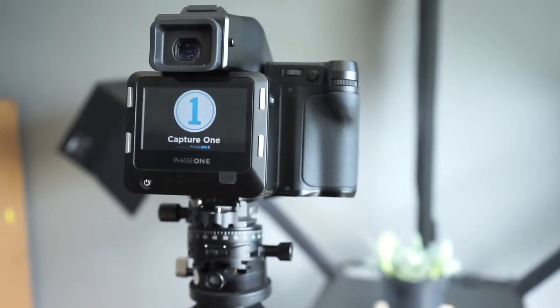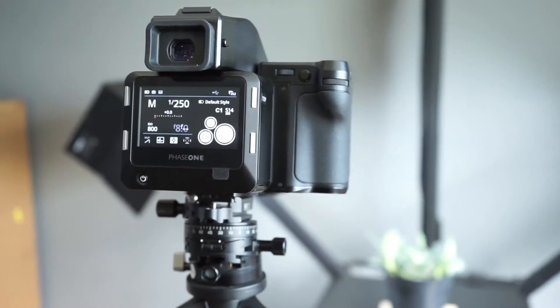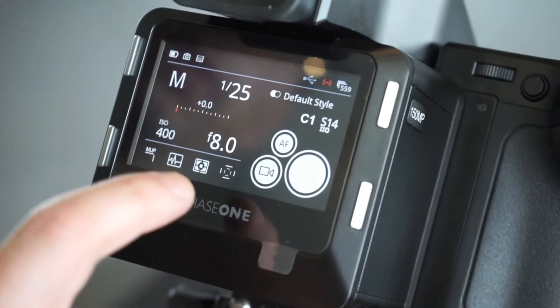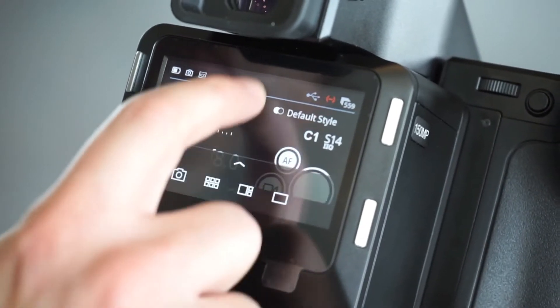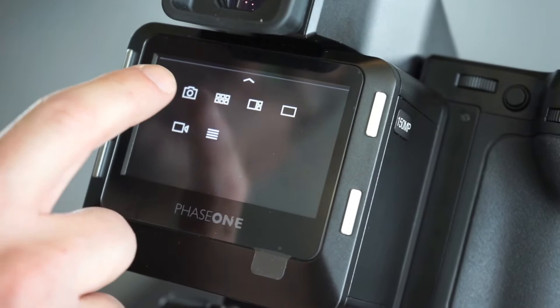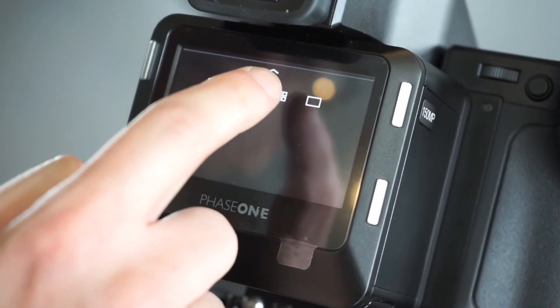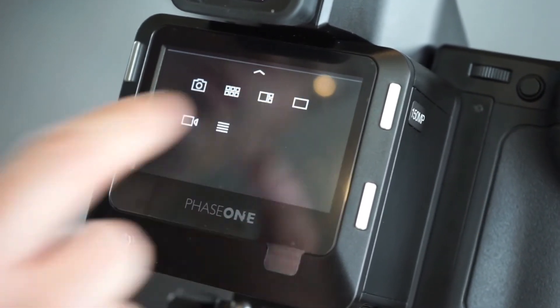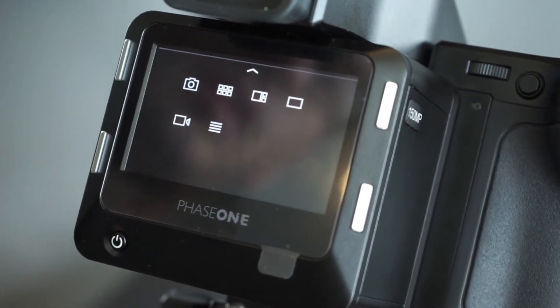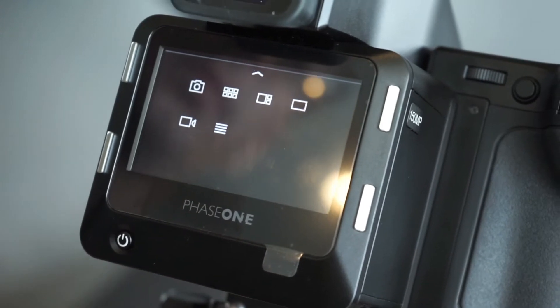On the iQ4, the interface is touchscreen and includes a couple of shortcut swipes. We can swipe up from the bottom, which gives us access to the camera mode, thumbnails, tools view, or viewer, along with live view or the menu system.